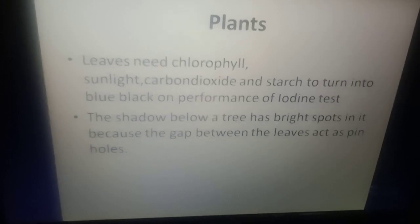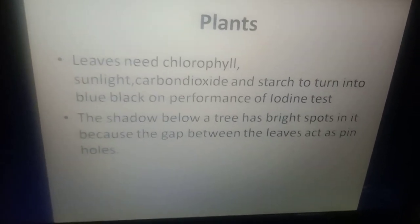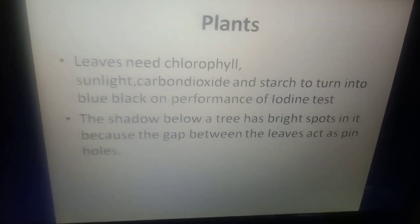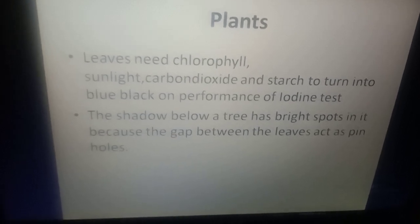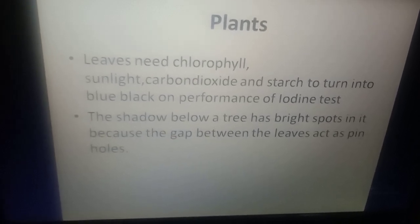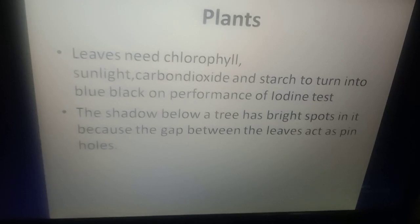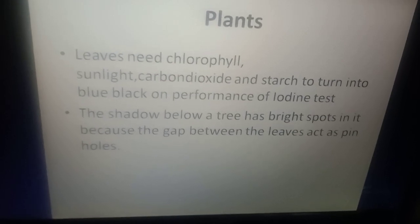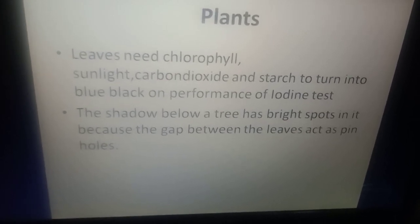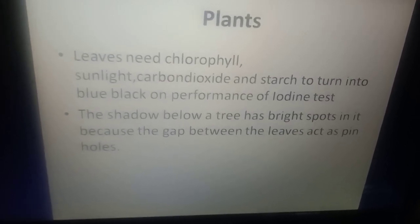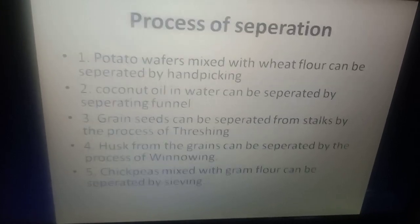Plants: Leaves need chlorophyll, sunlight, carbon dioxide, and starch to turn into blue-black on performance of the iodine test. The shadow below a tree has bright spots in it because the gaps between the leaves act as pinholes.